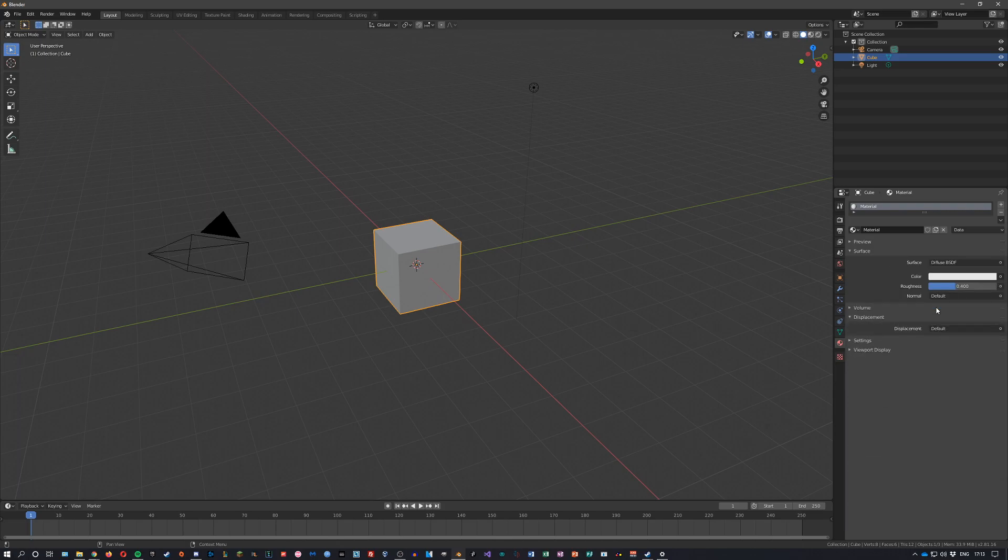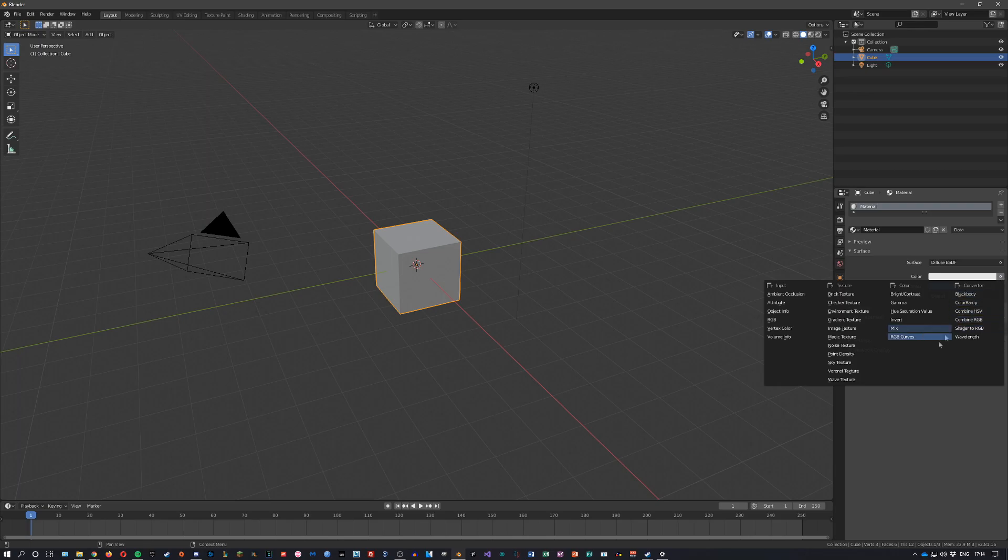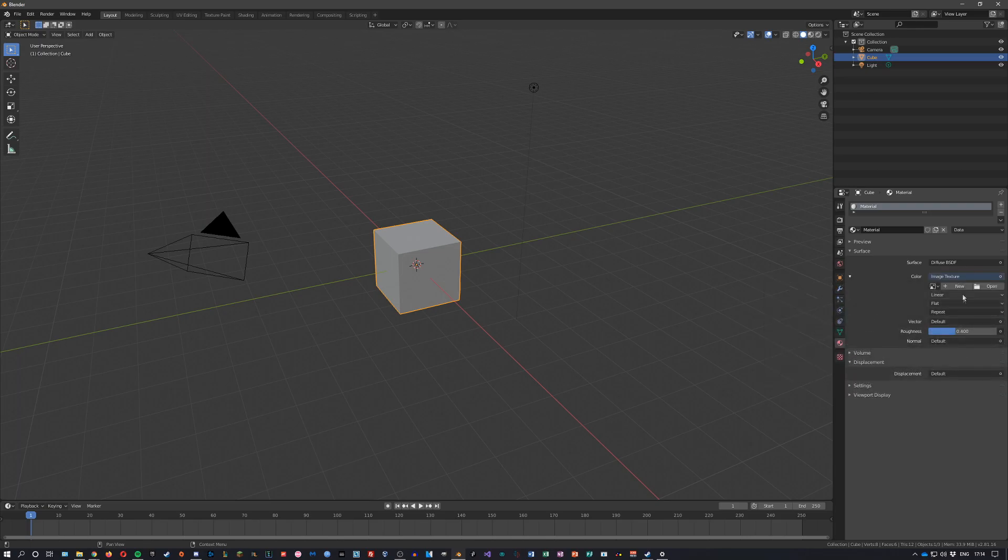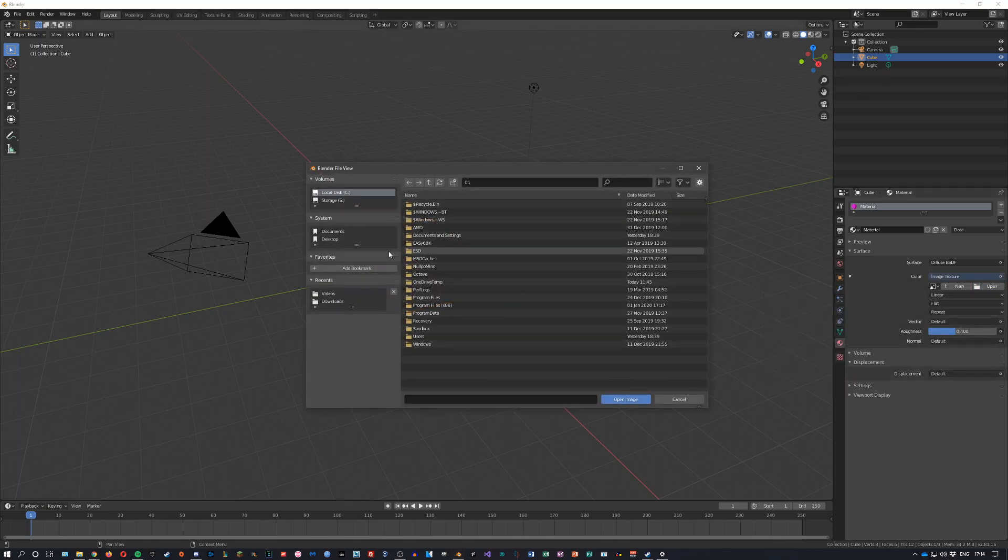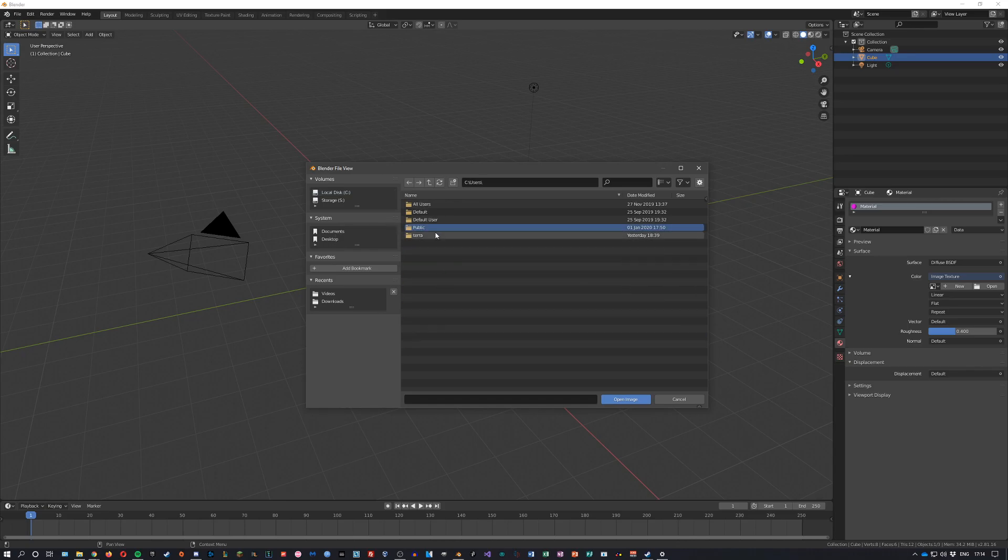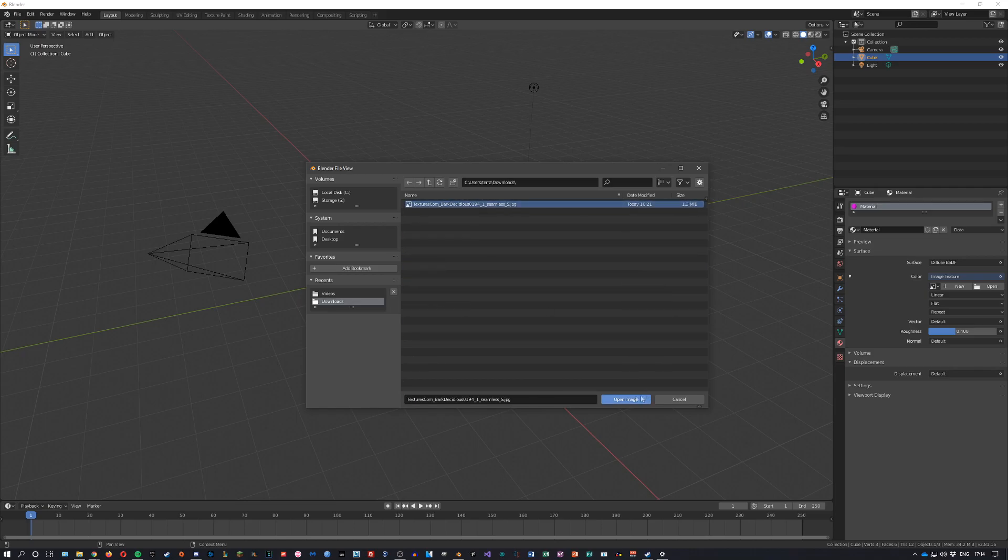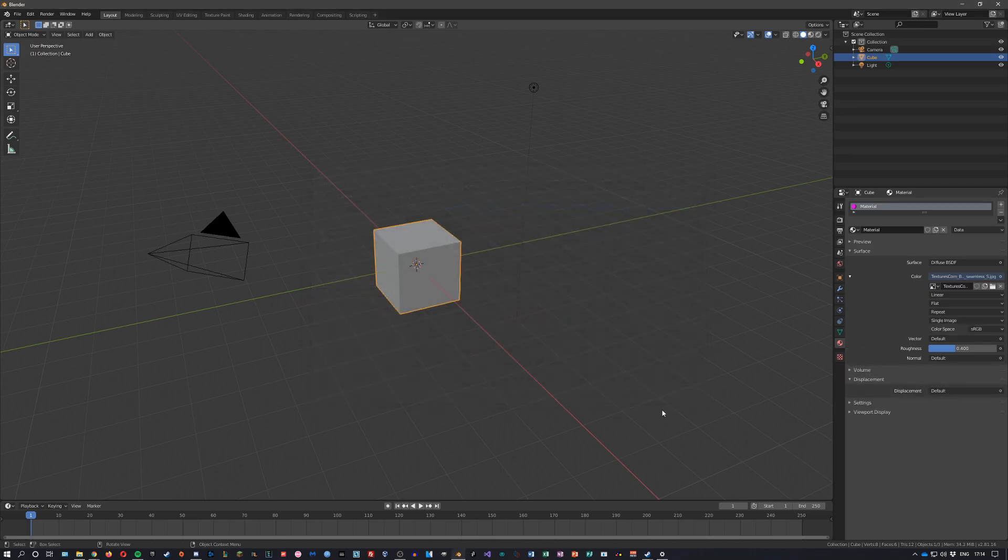We then click next to the color selection and you can change it to an image texture. Open and navigate to where you saved your image. I saved it in my downloads, open it.